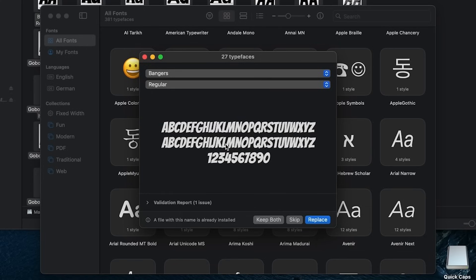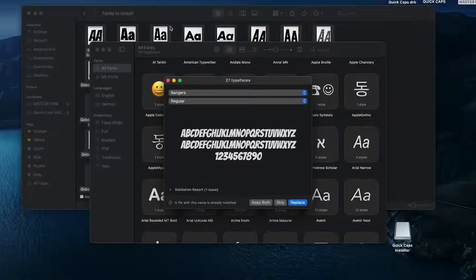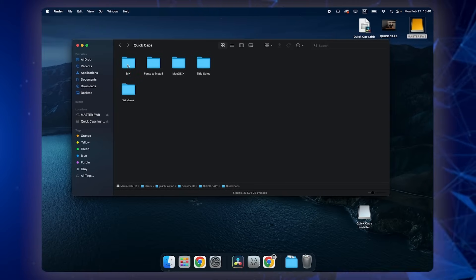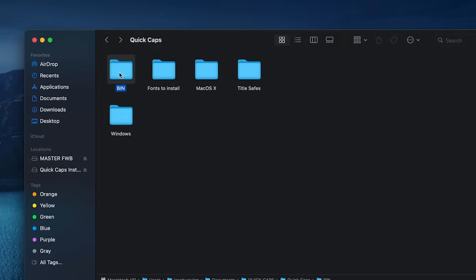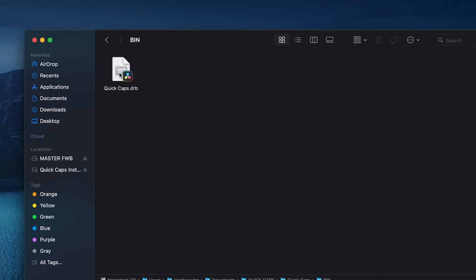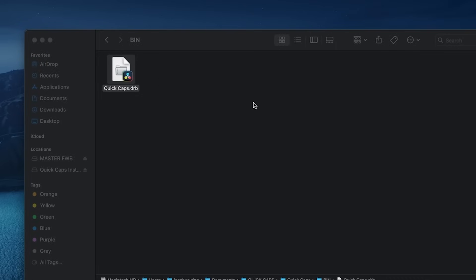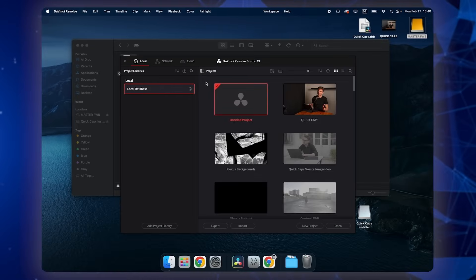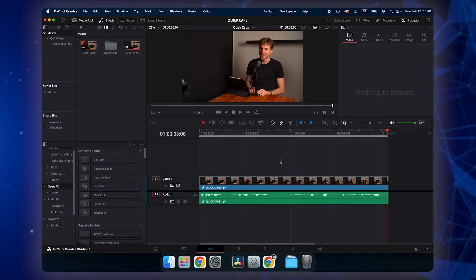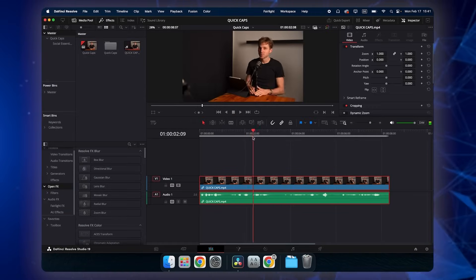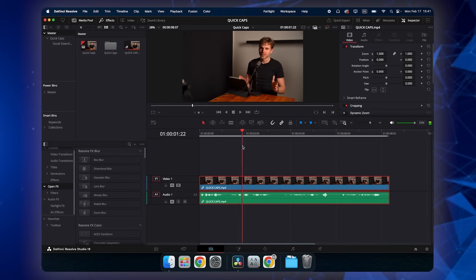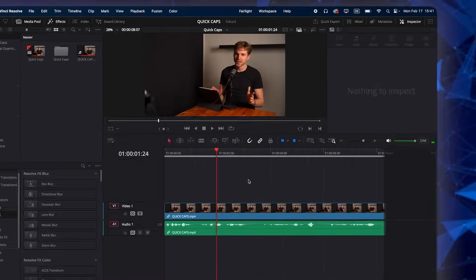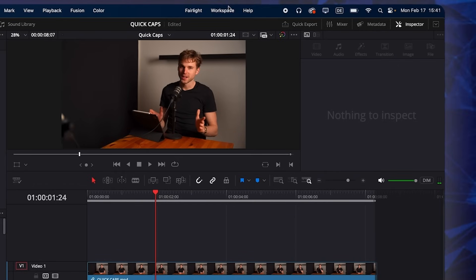And obviously do that for all these fonts. Then one step we also have to do is go to the Bins section. This is very important. And double click this bin. That will automatically load the templates into your project. So now I have put in a test footage and I will use that to show you how our plugin Quick Caps work.